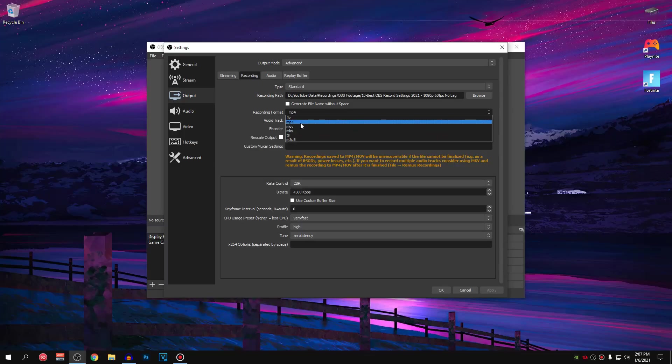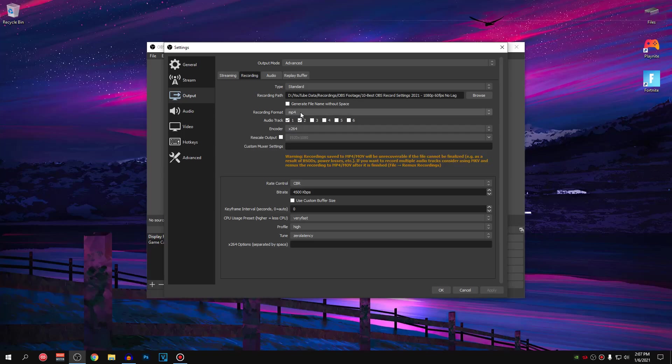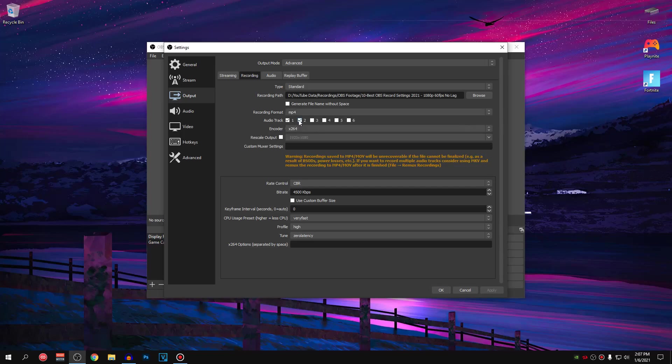But for most of you guys, I highly recommend you guys to use MP4 because it's easier to work with and it's also compatible with most of the players and editing softwares. So yeah, it's all around easy to work with, just go ahead and set this to MP4.